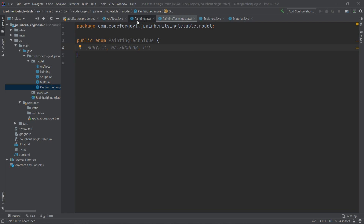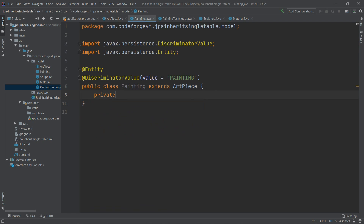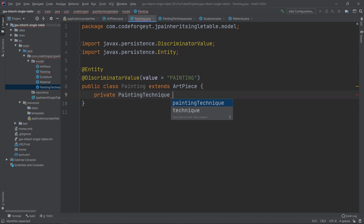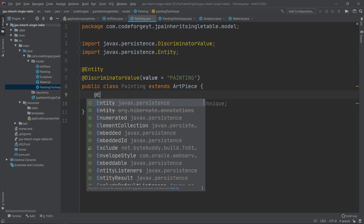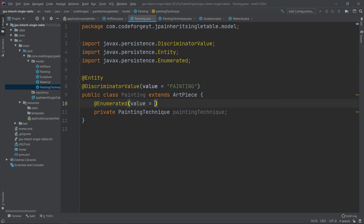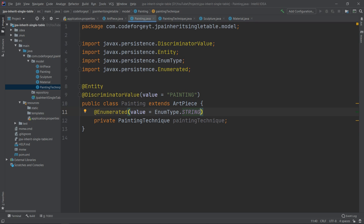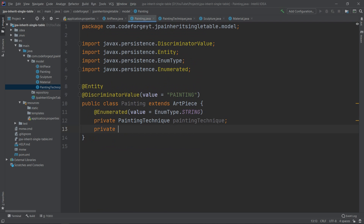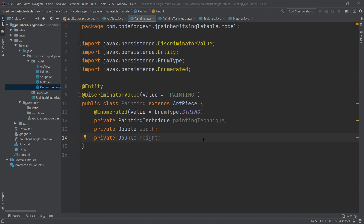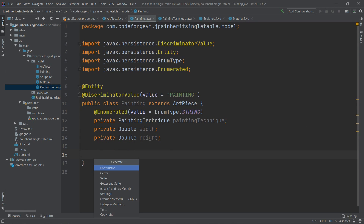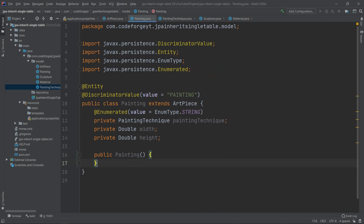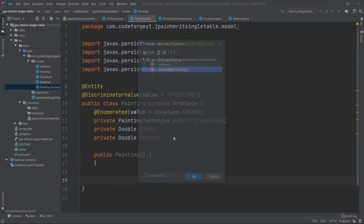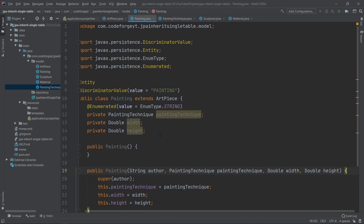Back in the Painting entity, we add a private PaintingTechnique paintingTechnique field and annotate it with @Enumerated with the value set to STRING. We also add two more properties: private double width and private double height. The last thing we do is generate the constructors — the default one and a parameterized constructor for the super class fields and our painting-specific properties.